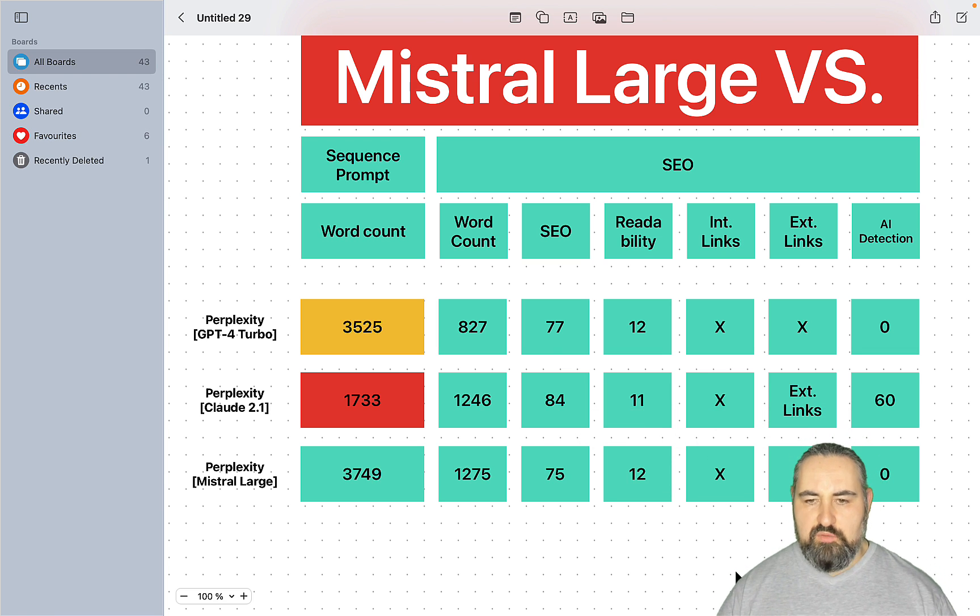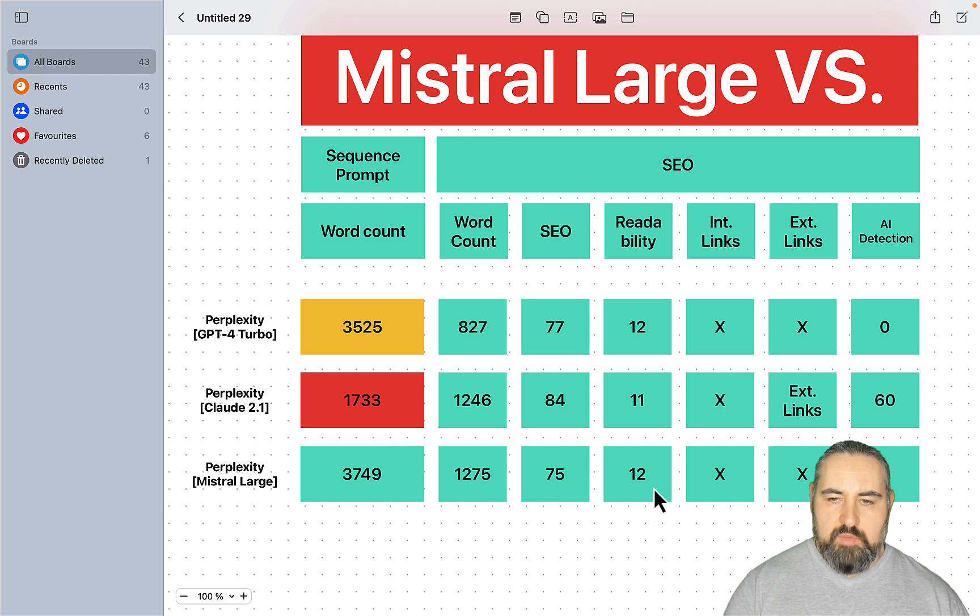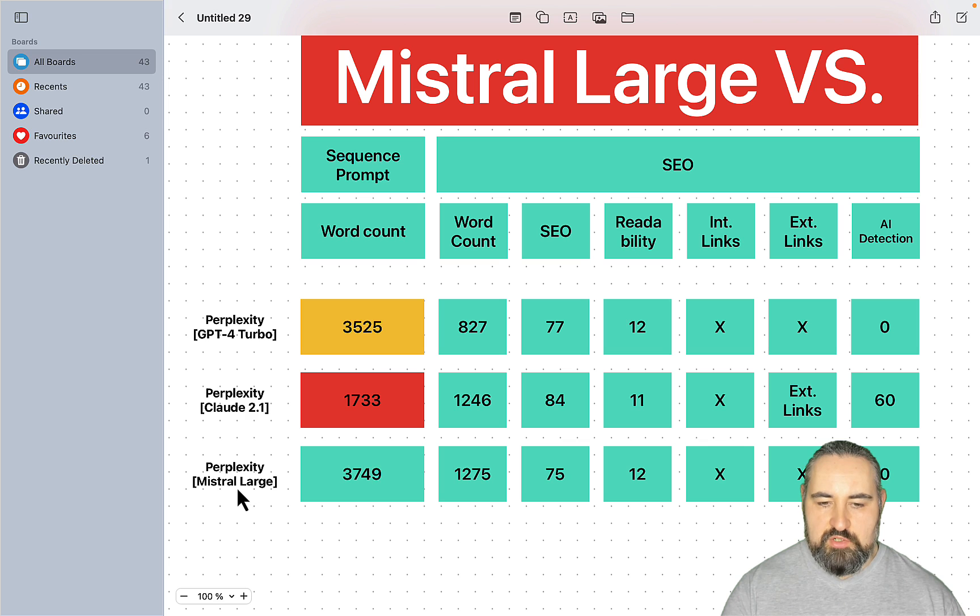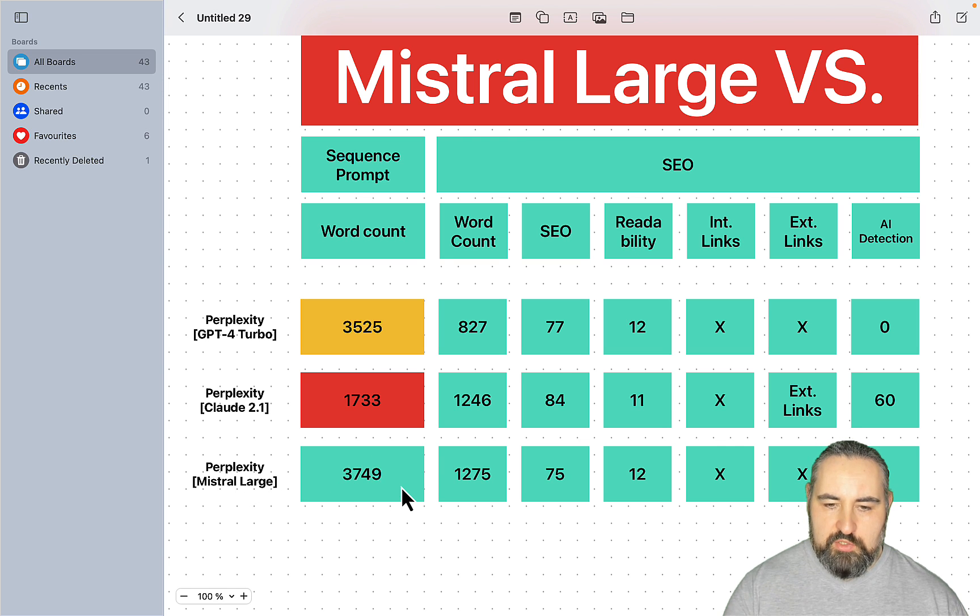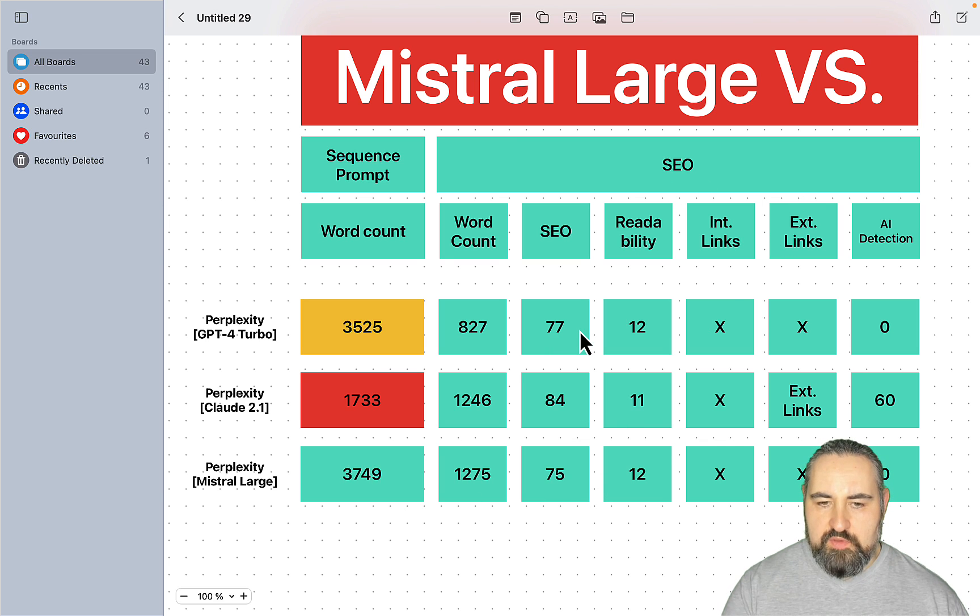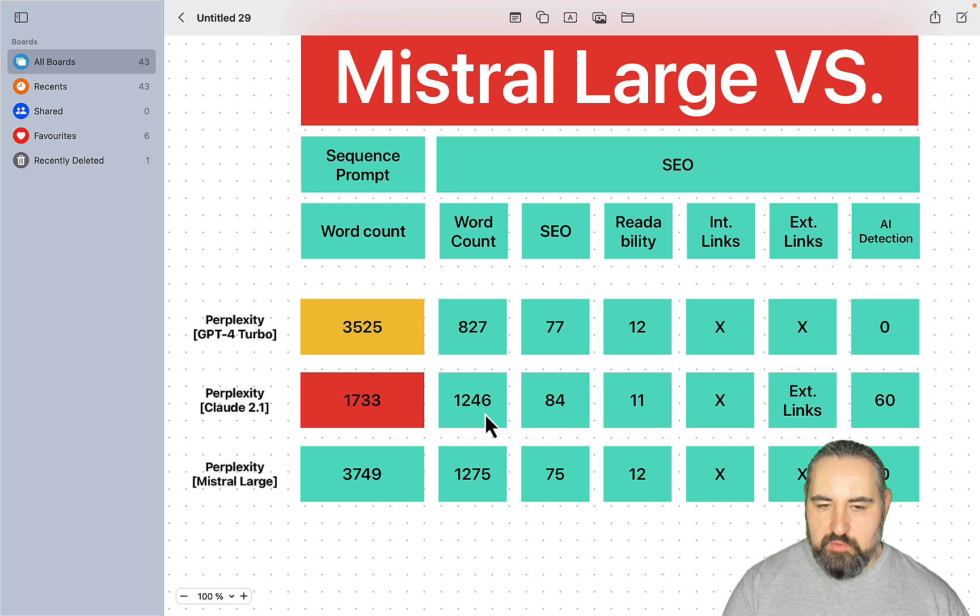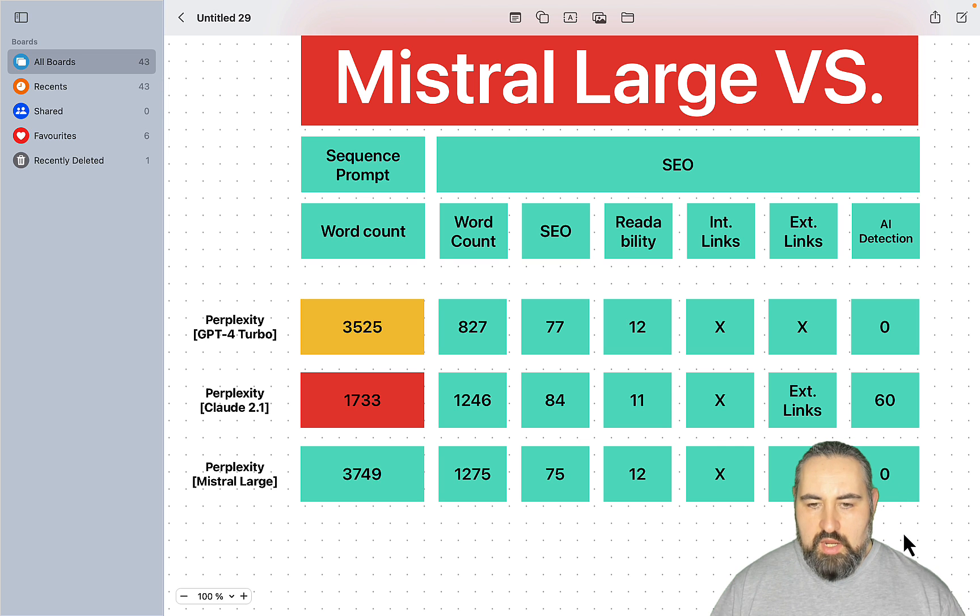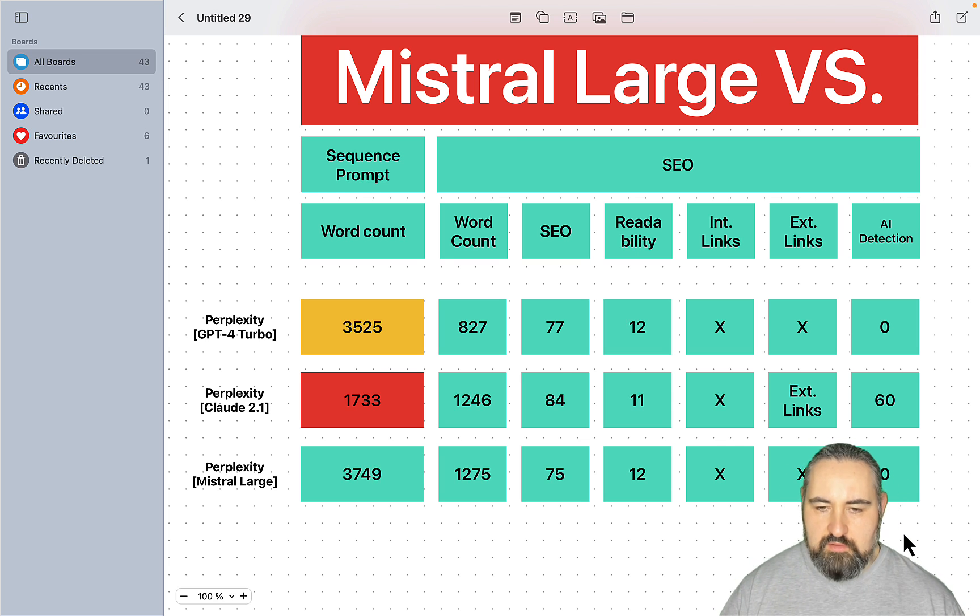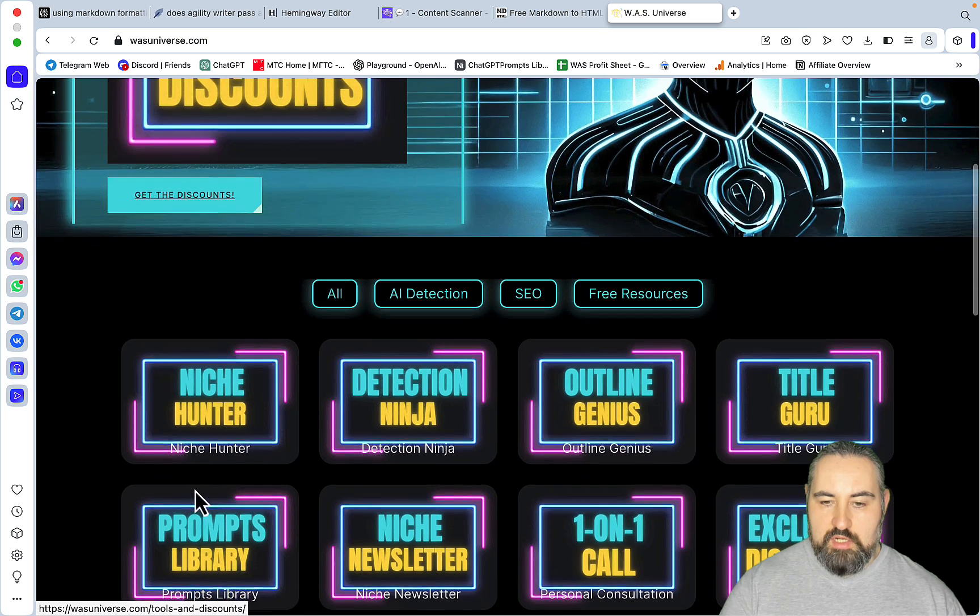This was kind of a weird experiment. I think that Perplexity had a bad day today. But to sum up, the sequence prompt was by far the best used by Mistral Large. It did everything in one click or close to it - 3,700 words. As far as the article goes, it's on par with the GPT-4 Turbo as far as SEO. Same readability. The longest output comparable to that of Claude. No internal links, no external links. 0 AI detection. And it's much faster. I'm not sure if you value that, but it is faster, noticeably faster than both GPT-4 and Perplexity.